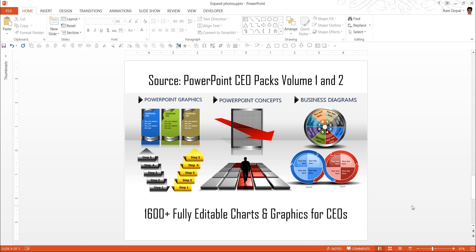Replace the sample text with your own text and your business slides get ready in no time. Creating professional quality business slides has never been easier.